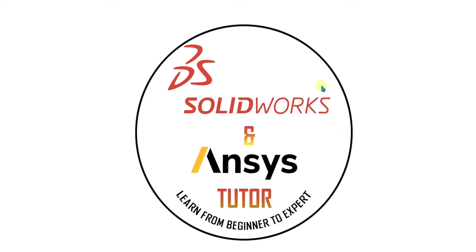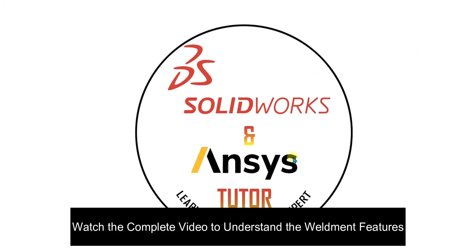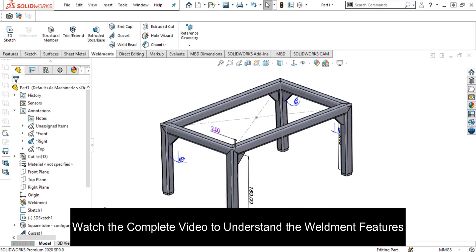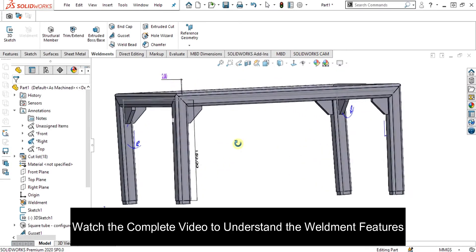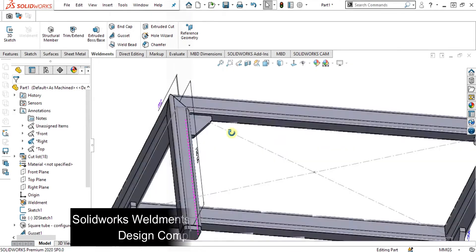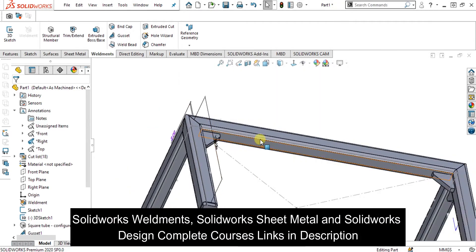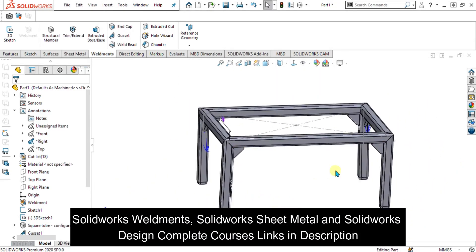Welcome back to SOLIDWORKS and NC's tutorial YouTube channel. If you are new and haven't subscribed to our channel, press the subscribe button. In this SOLIDWORKS weldment tutorial, we are going to learn about SOLIDWORKS weldment gadgets and discuss the end caps and what are the benefits of them in weldments.